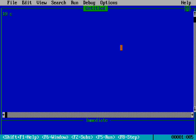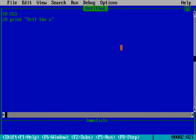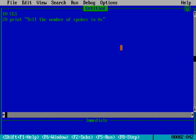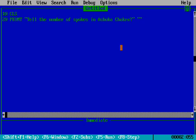Line number 20 is PRINT. The question is: tell the number of spokes in Ashoka Chakra. This question asks how many spokes are present in Ashoka Chakra.